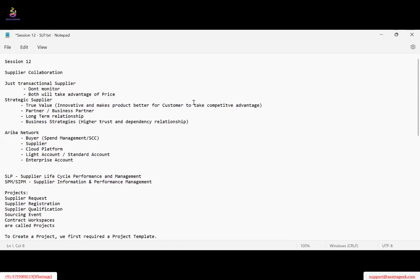Today we are going to see about supplier collaboration. So far we have completed the sourcing module and contracts module. Today's session is about supplier collaboration — what is supplier collaboration or supplier management.